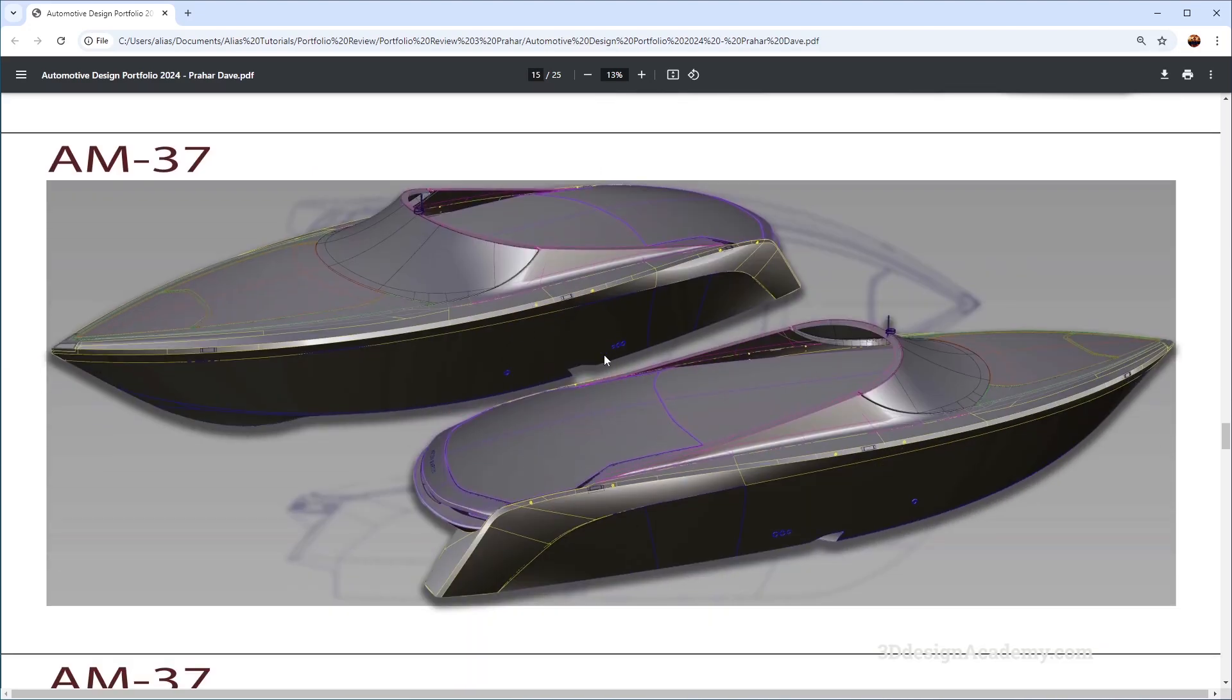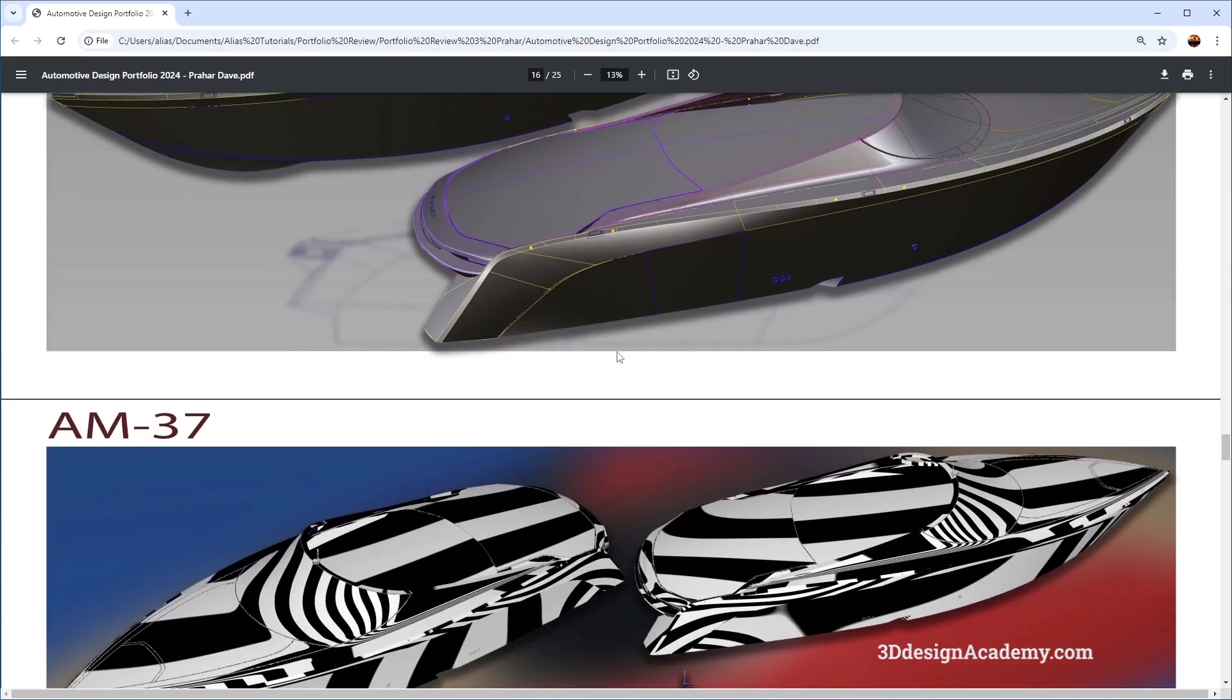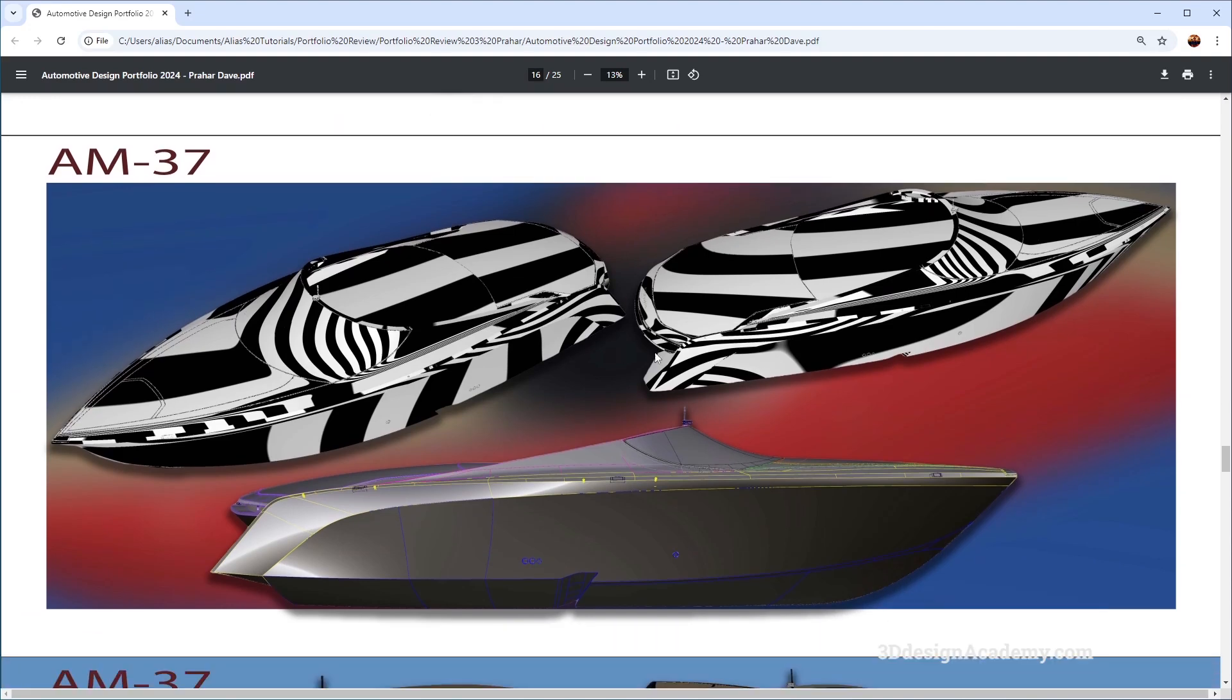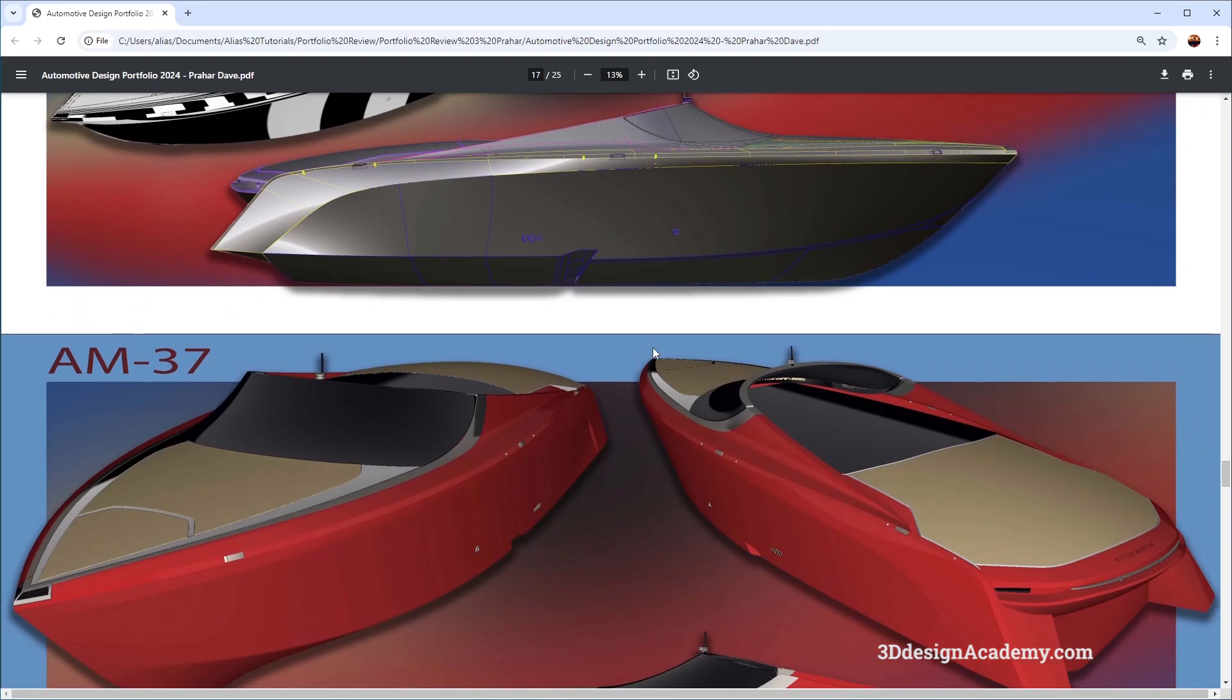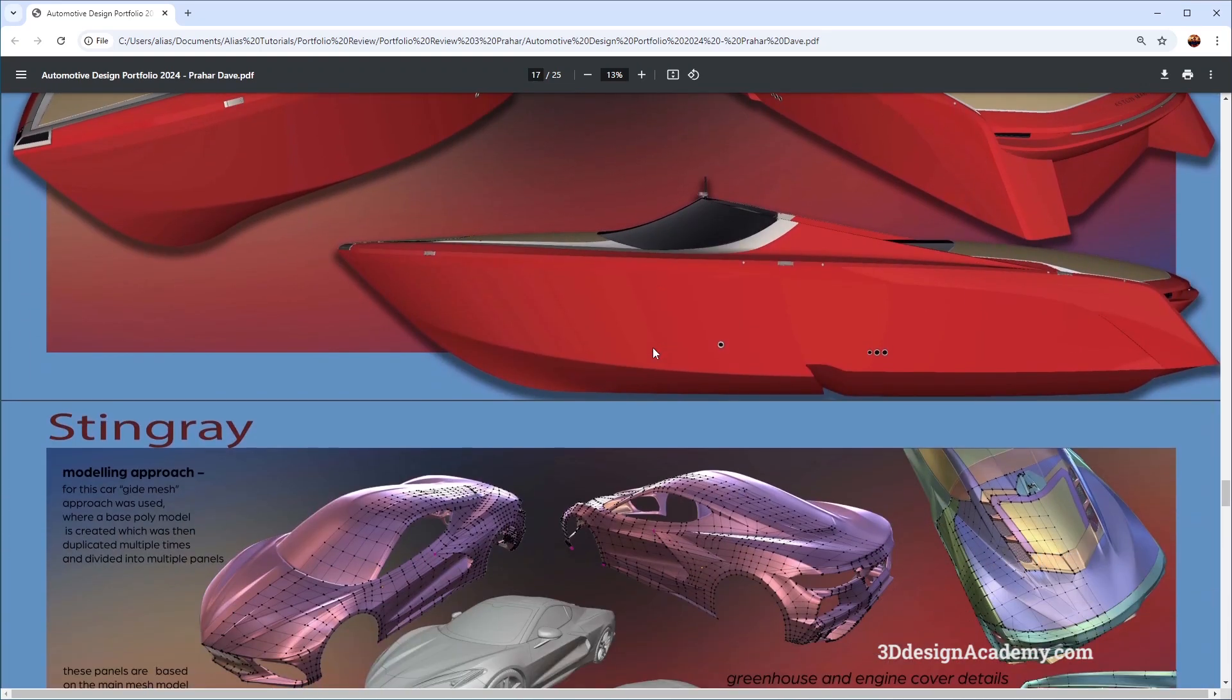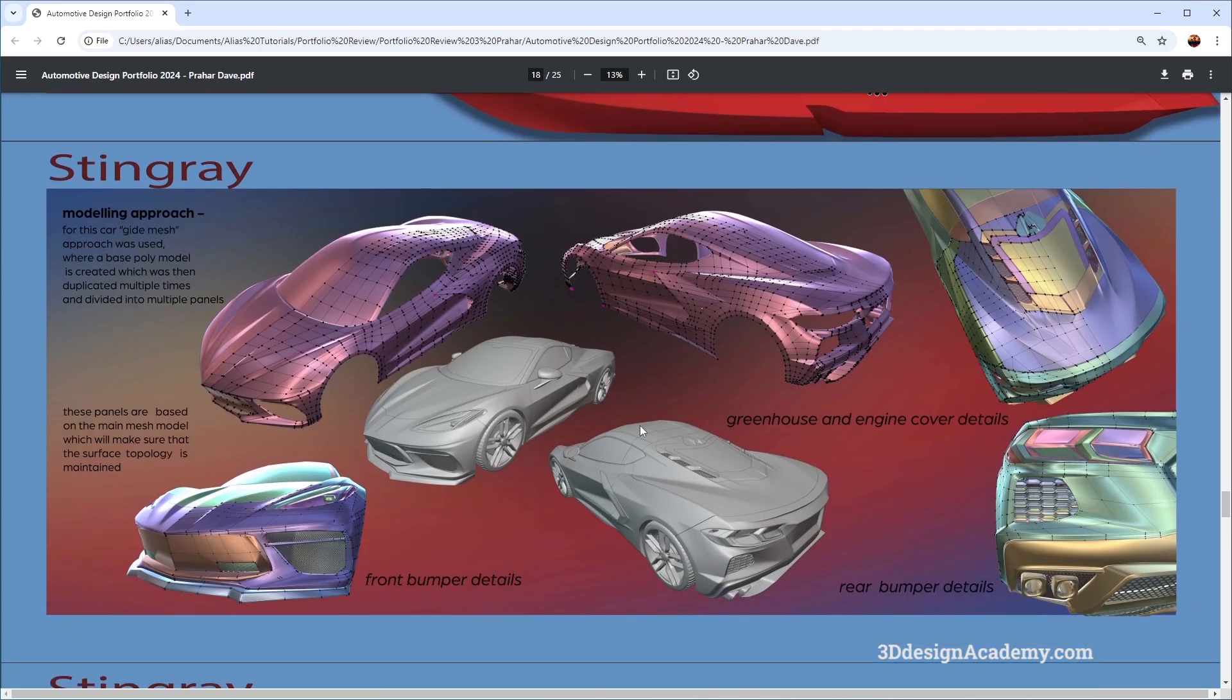Looks like the third project is of a boat. It's not a bad idea to have something that is non-automotive in your portfolio piece, so not bad there. And it looks like this is a blender model.